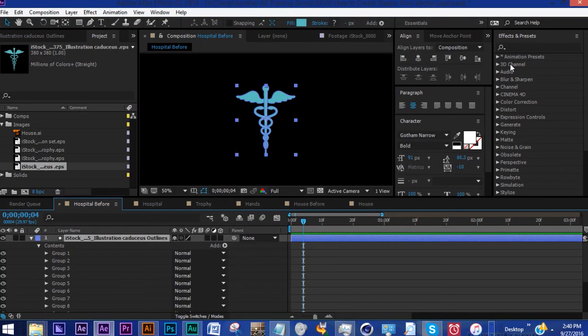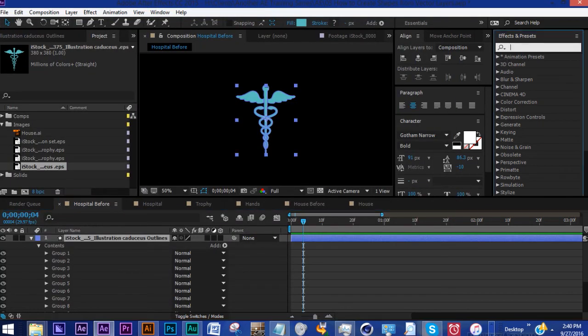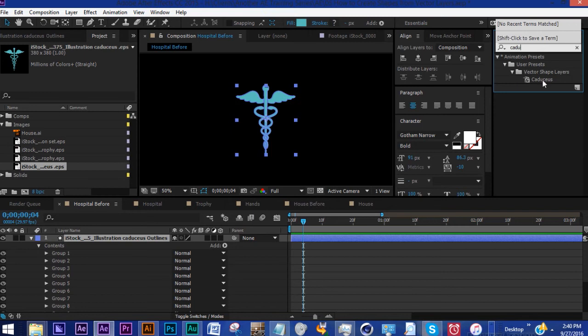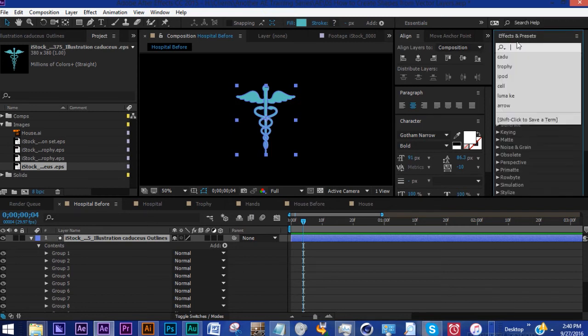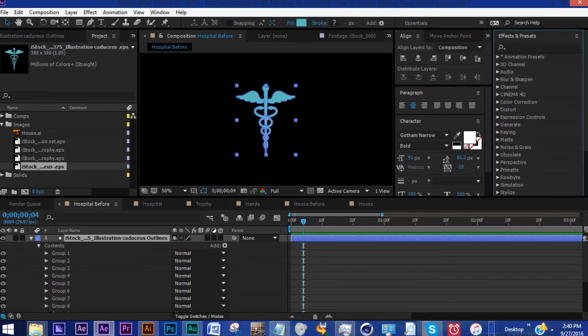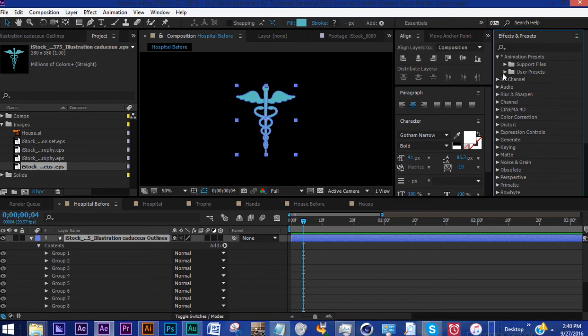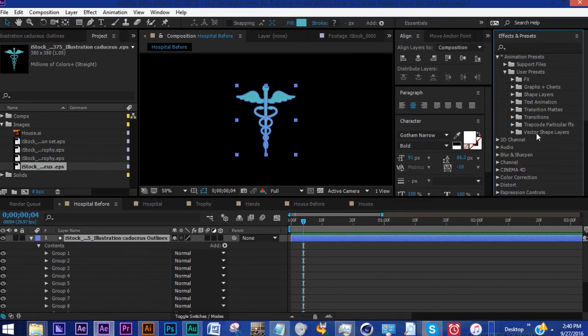Hit save and we can go over here, do a quick search, and we see that it is in fact in our Vector Shape Layers. To see exactly where it is, go into our User Presets, Vector Shape Layers, there it is.